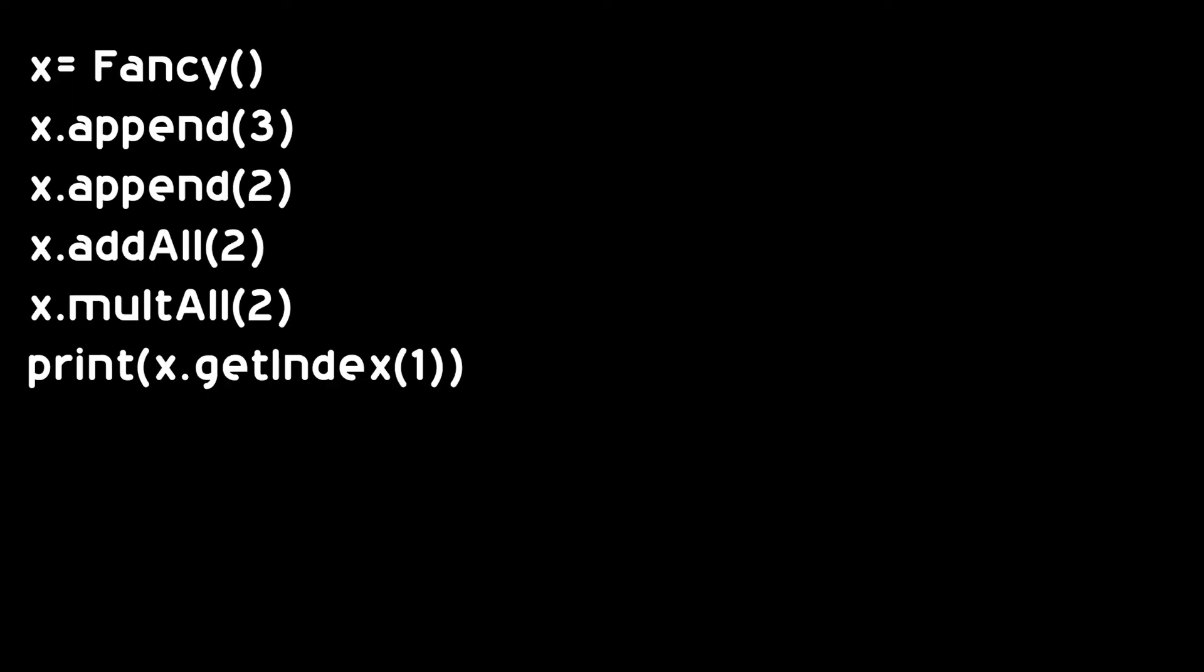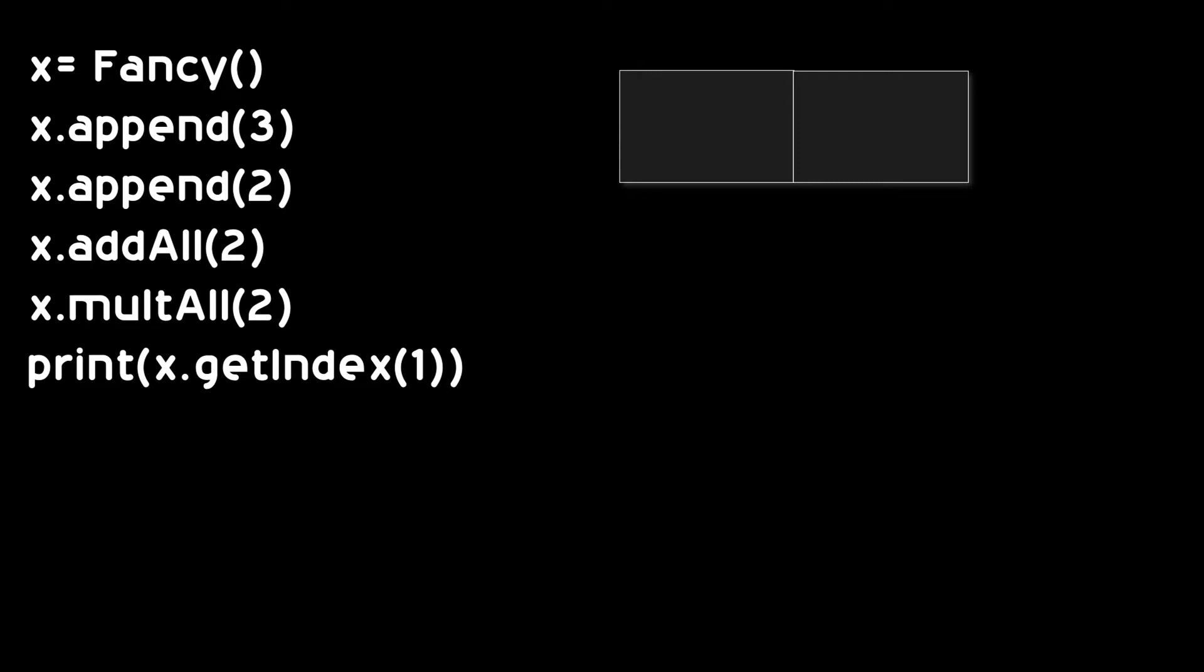Let me show you how it works. Let's create an array. Now let's append 3 and 2 to the array. Our array consists of 3 and 2.